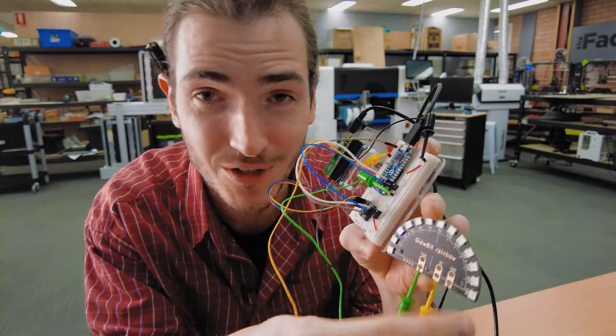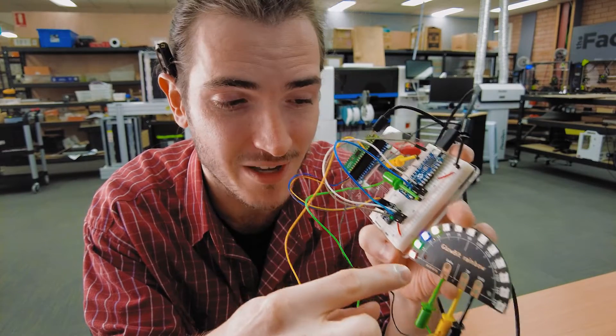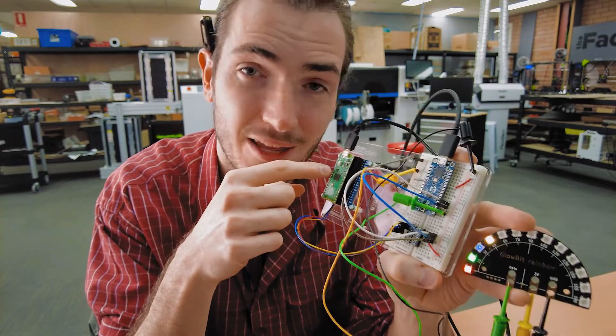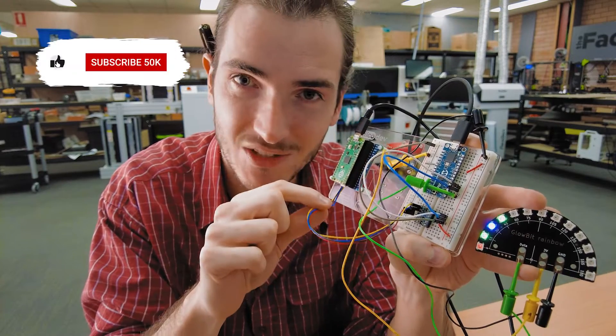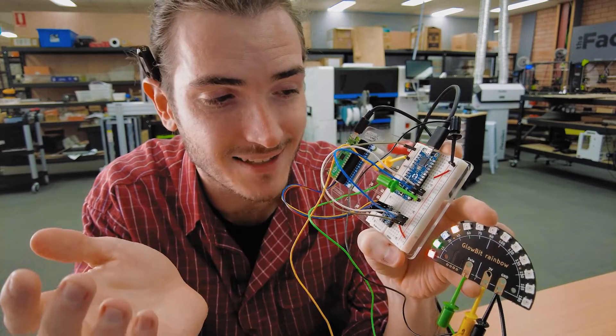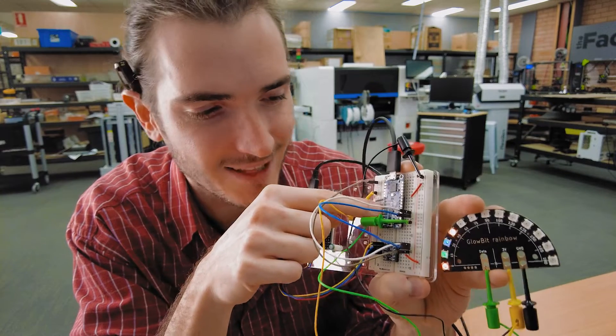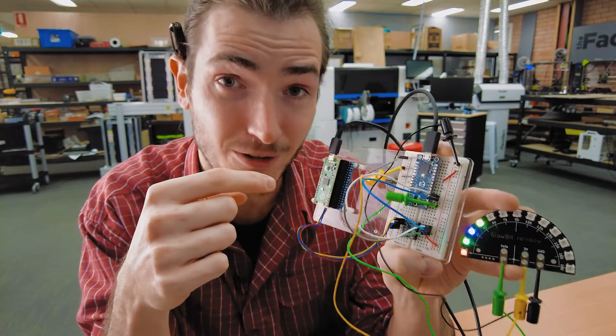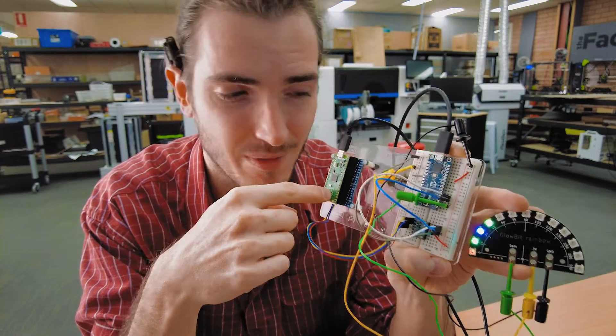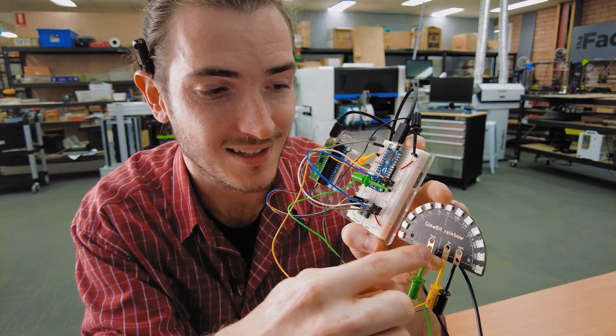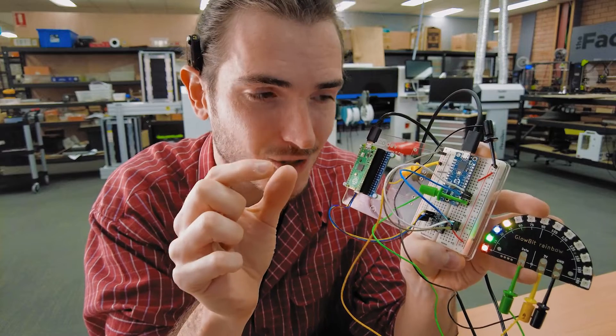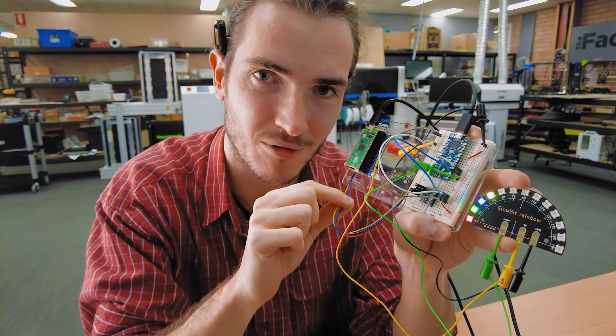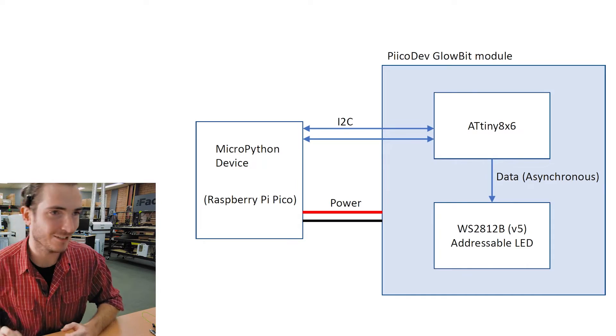So here we have a string of Globit LEDs. These are single wire addressable WS2812B version 5 LEDs and they're being controlled by the Raspberry Pi Pico. The only connection to the Pico here is this I2C connection but these aren't I2C LEDs. They use some other asynchronous protocol and that's where this guy comes in. This device in the middle is an ATtiny development platform and I'm using it to act as a translator between the I2C bus on the Pico and the asynchronous data that is expected by these LEDs. What this means is that if we bake all of this part of the circuit into a single module then we can have PicoDev compatible addressable LEDs and other addressable devices.